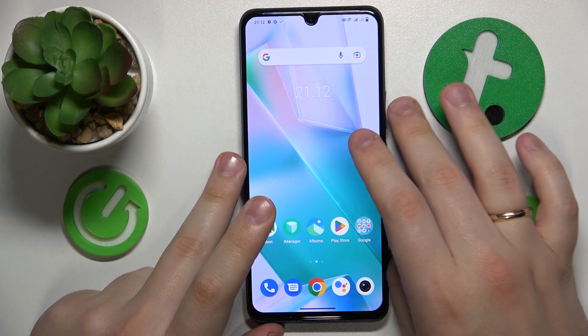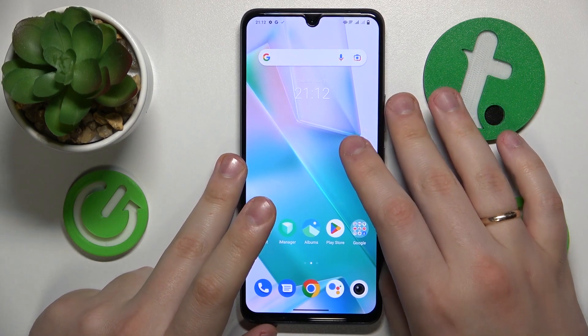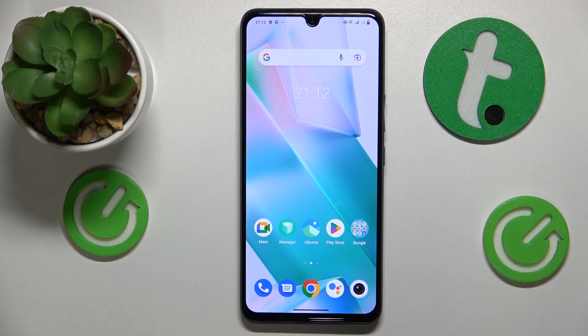Welcome to the Hard Reset Info YouTube channel. Today I'm going to show how you can change the navigation bar in Vivo.